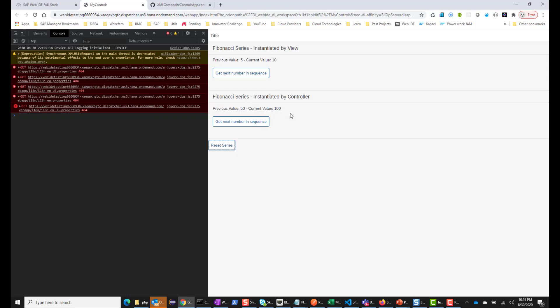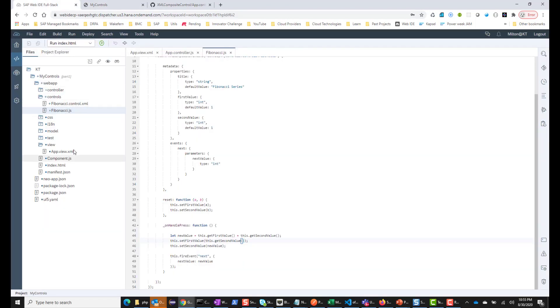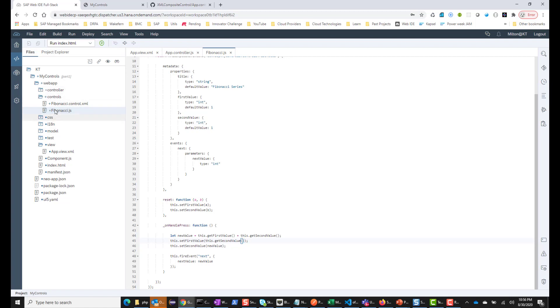In the next session, we'll take this composite control and put it into a library, and then our consuming application will use it from the library. Right now the control is inside of this application itself, so only this application can consume it. There's no point in creating a reusable control if it's only going to be used by one application. So we'll create a library and put this control inside of that library. See you in the next session.